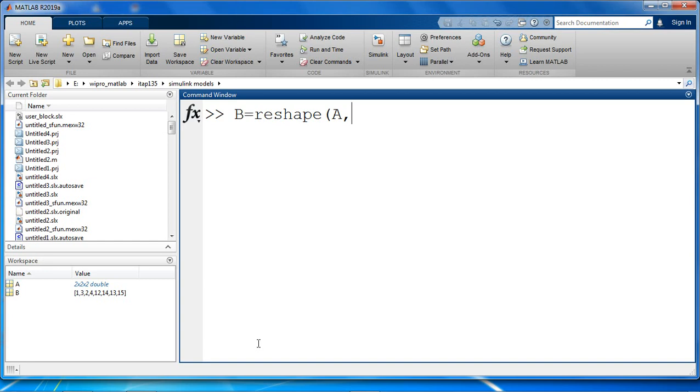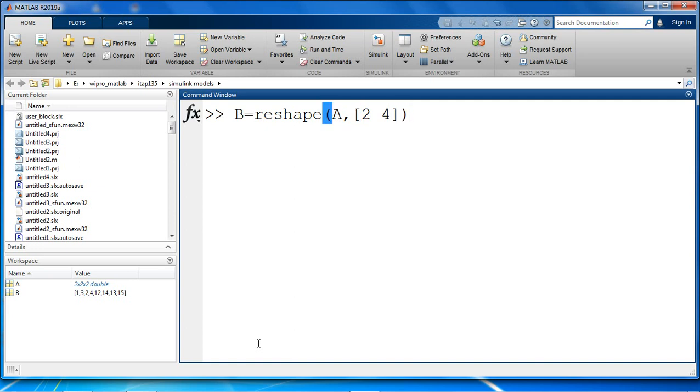We are going to reshape into, so here we have in total 8 elements. Let's say we are going to reshape it into 2 x 4 within square brackets, row size and column size.